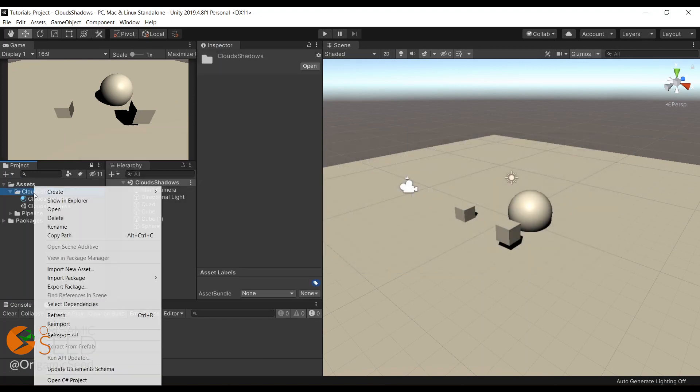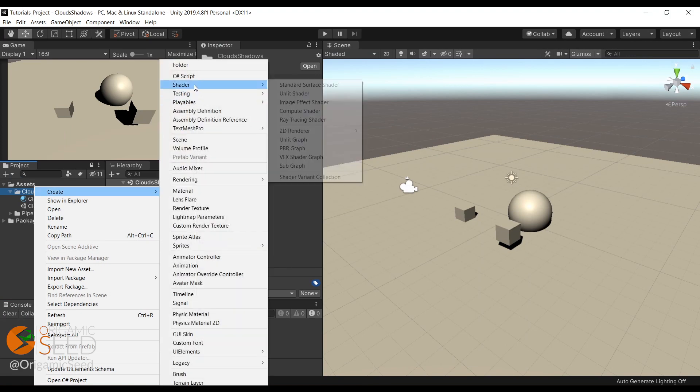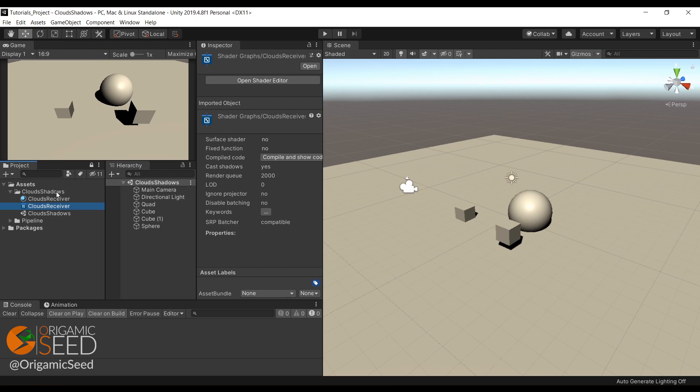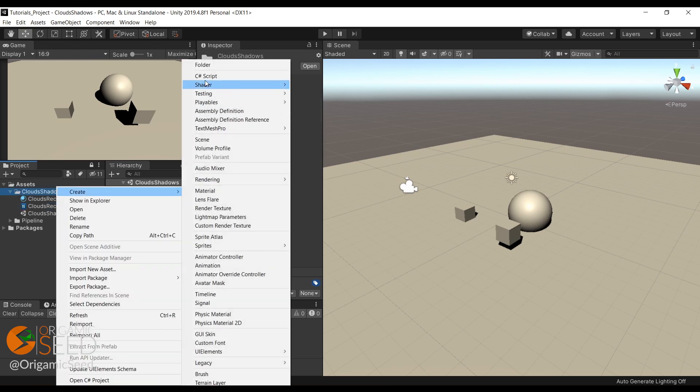First, we're going to create an unlit shader called 'clouds receiver' and a subgraph called 'clouds mask'.